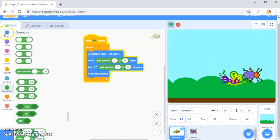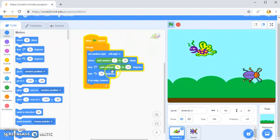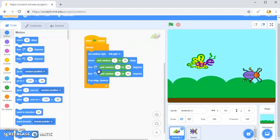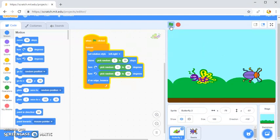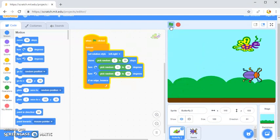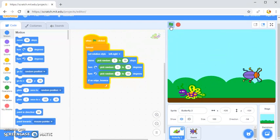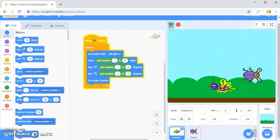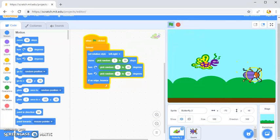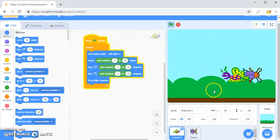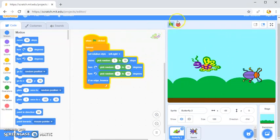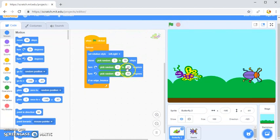I'll use pick random again for the turn so it moves around more randomly on screen. Then I'll go to motion and add a turn back using pick random again. When clicked, the butterfly moves around kind of randomly — it's a little bit clunky but that's the kind of random movement I'm looking for. Now I'll move the beetle down and get it to move along the line.